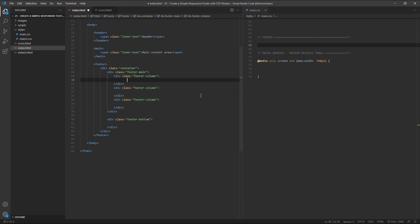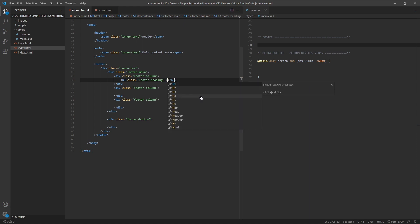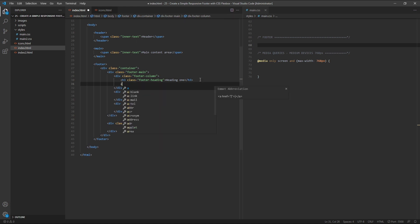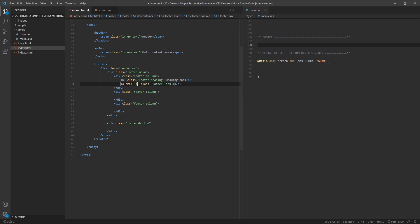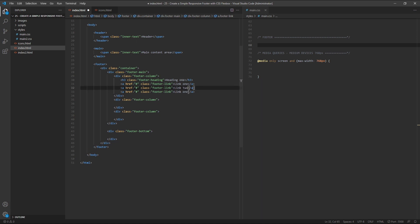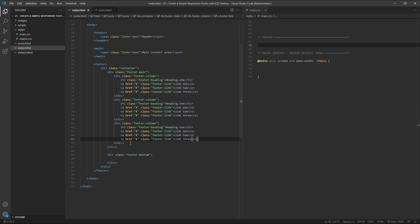Inside the first column, we'll add an h3 element with a class of footer-heading and type 'Heading 1' inside it. Next, we'll create a link element with a class of footer-link and give it an href value of the hash symbol, and type 'Link 1' inside it. We'll copy this link and paste it two more times, changing them to Link 2 and Link 3. Then we'll copy the heading and links and paste them into the two remaining columns, so we now have three columns each with a heading and three links.